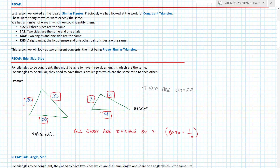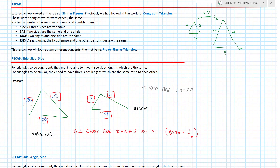Last time we looked at similar figures. A similar figure is one where you can take a triangle and multiply it by the same value. So if this was 2, 3, 4, then the similar one would be 4, 6, 8. To go from one triangle to the other, I'm taking the original and multiplying every single side by the same multiplier. Then they are similar. A similar triangle is exactly the same triangle — it has just been multiplied by a scale factor or ratio.